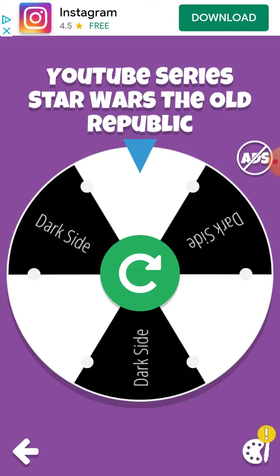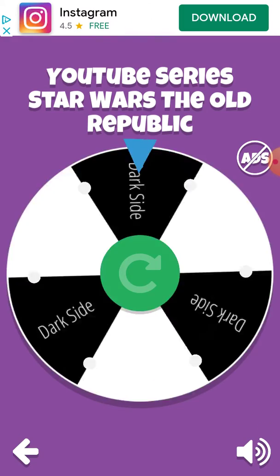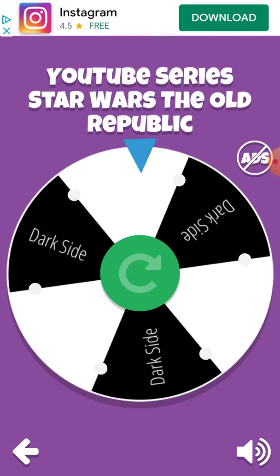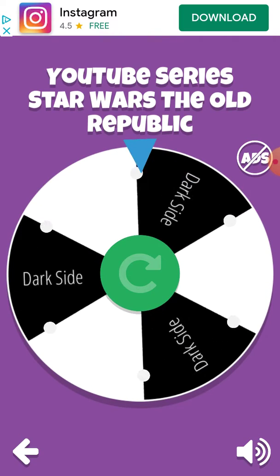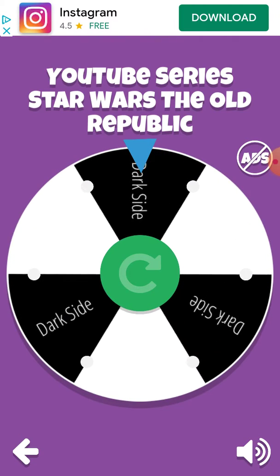So I have my roulette here. The white is the light side, which is the Republic, and the black is the dark side, which is for the Empire. Now I have two other roulettes made, one for the light side or the Republic, and one for the dark side, the Empire.